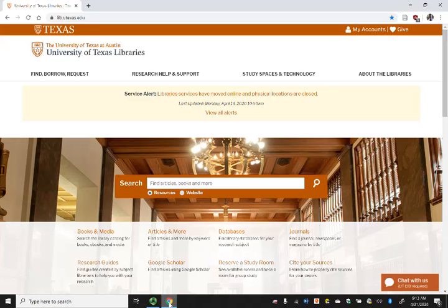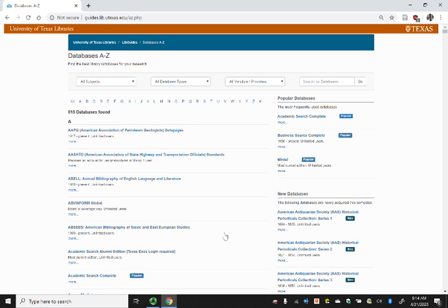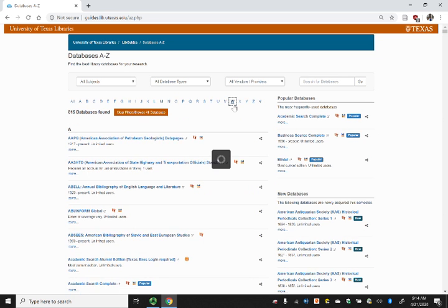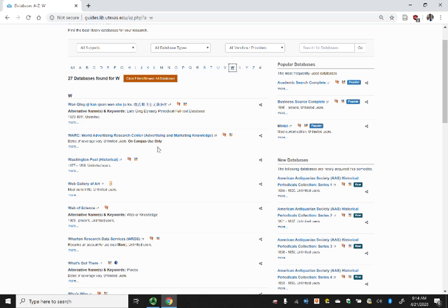This is a great source for finding brand information as well as information about how competitors may be marketing their products or services. To locate this database, we'll start at the library homepage at lib.utexas.edu, and we'll go to the databases tab. From here, we'll go to W for WARC, and this one says on campus use only.